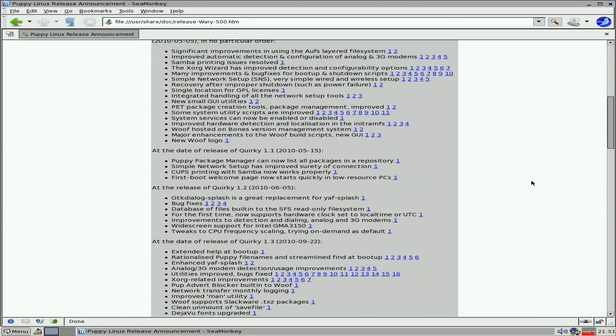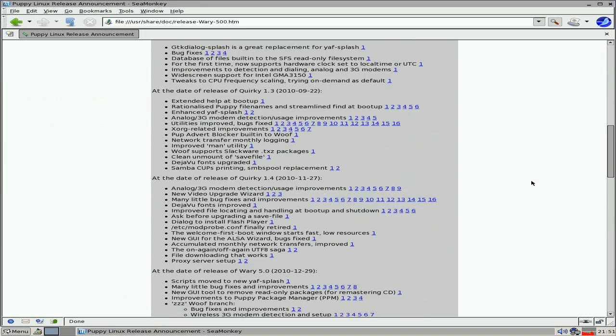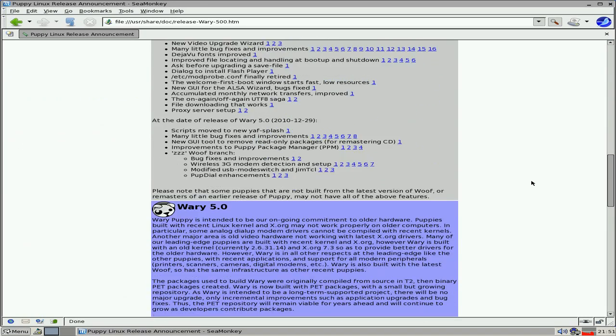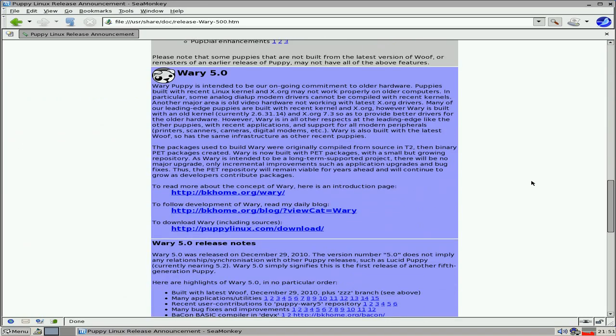Puppy 5.2 is not released yet, it's only in beta. So this is the newest one. That tells you all about Weary. The kernel it's using is 2.6.31.14.